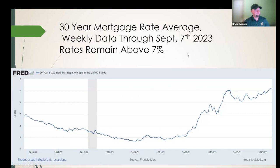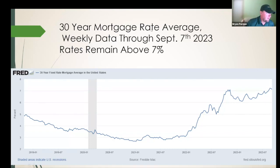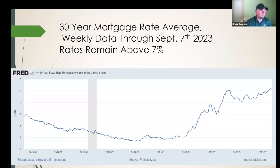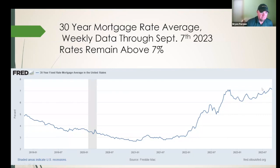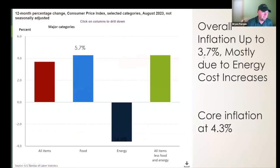Turning now to interest rates and the Fed. The 30-year mortgage rate, pulled as of this morning, was remaining above 7% — the highest in decades, except for a brief period last November when it just peaked above 7% for a couple of weeks before sliding down to around the 6% range. As of last week it was around 7.1%, largely driven by inflation and the Fed's actions to combat it.